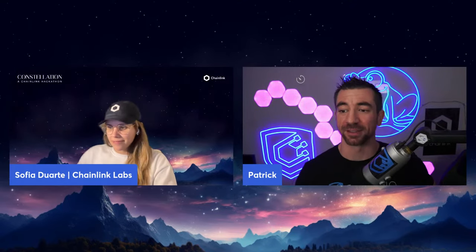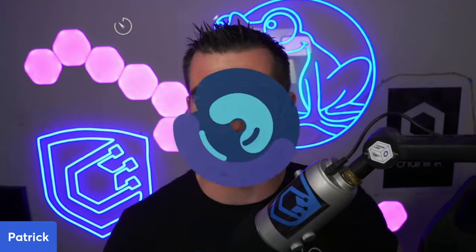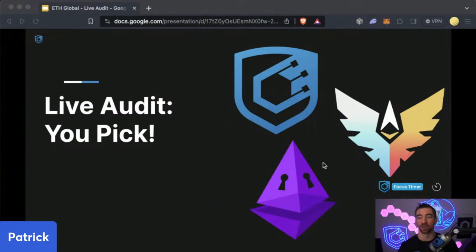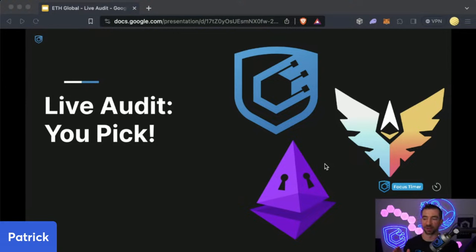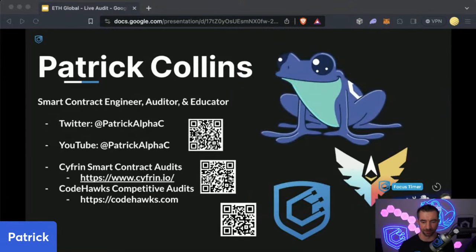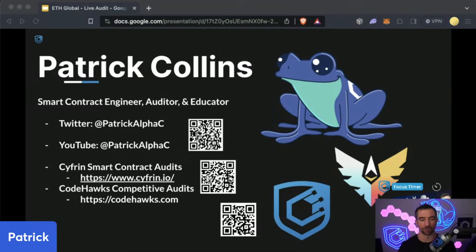Thank you so much for the introduction, and let's get into it. We have a lot to cover today, so I'm going to switch over to my screen and jump right in. We're going to be doing a live audit in one hour, so we're going to be a little bit quick. This is going to be an interactive workshop — I will be watching comments and looking for feedback. For those of you who do not know me, my name is Patrick Collins. I'm a smart contract engineer, security researcher, and educator. You can find us at Cypher.io and CodeHawks.com.